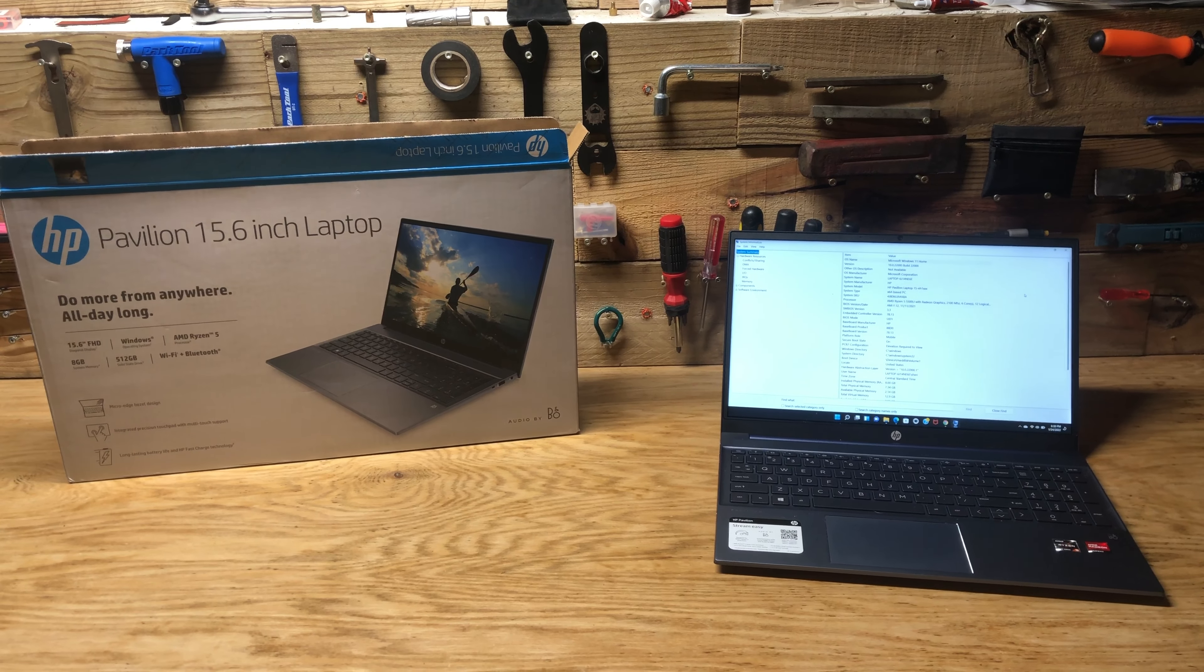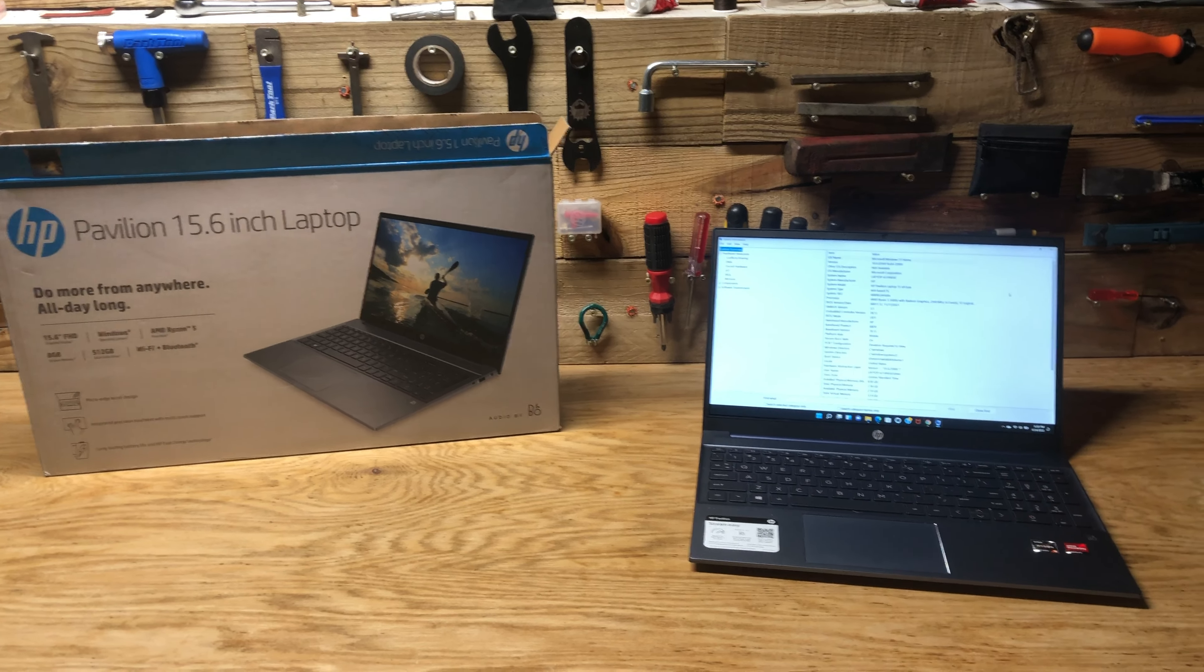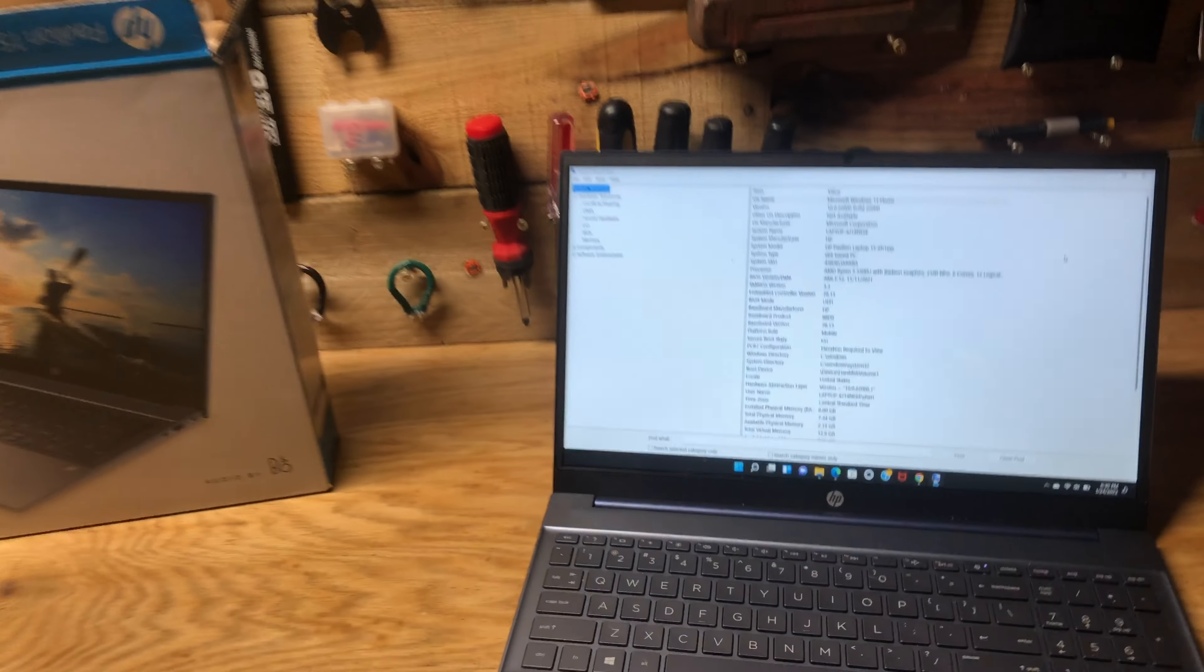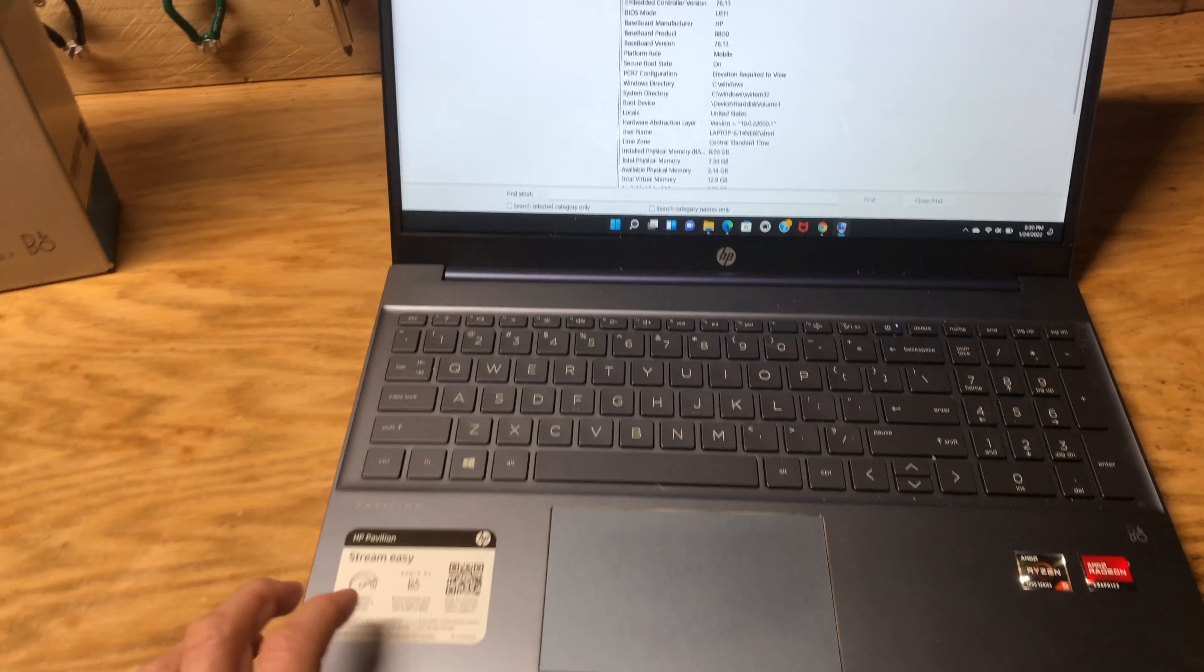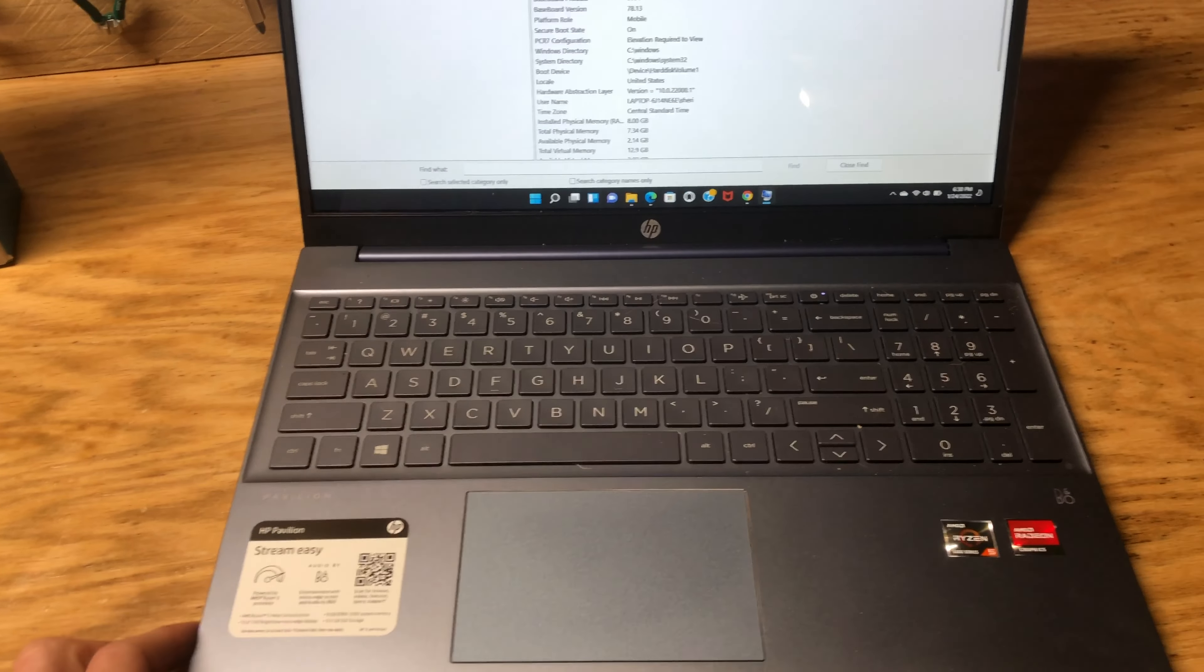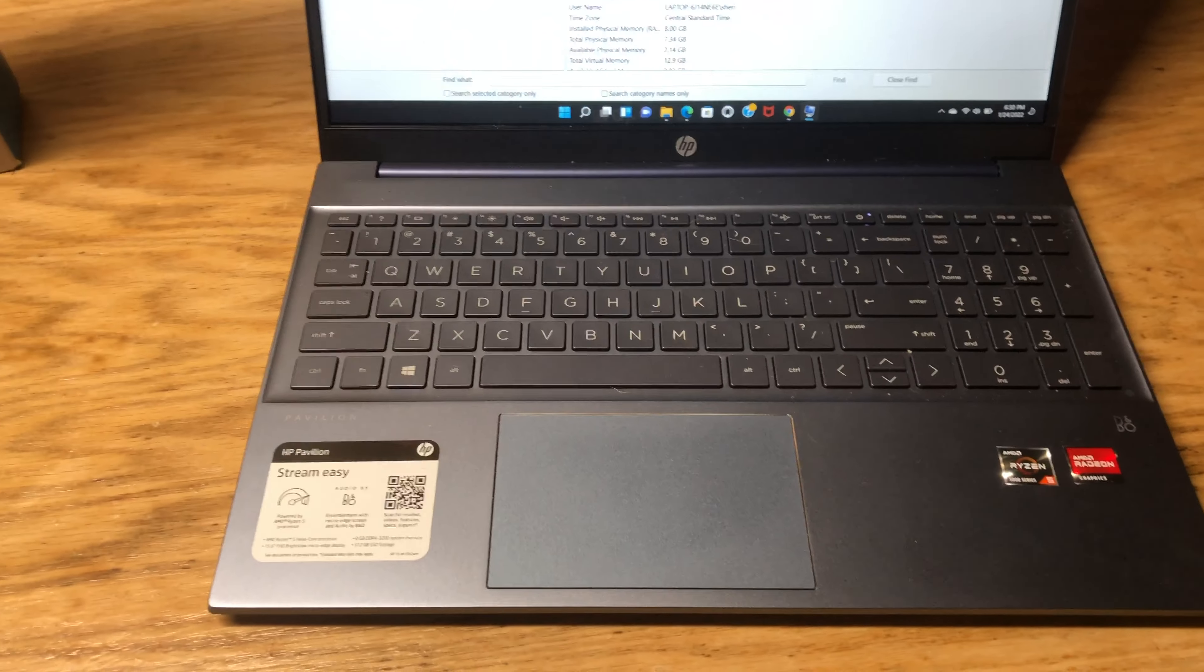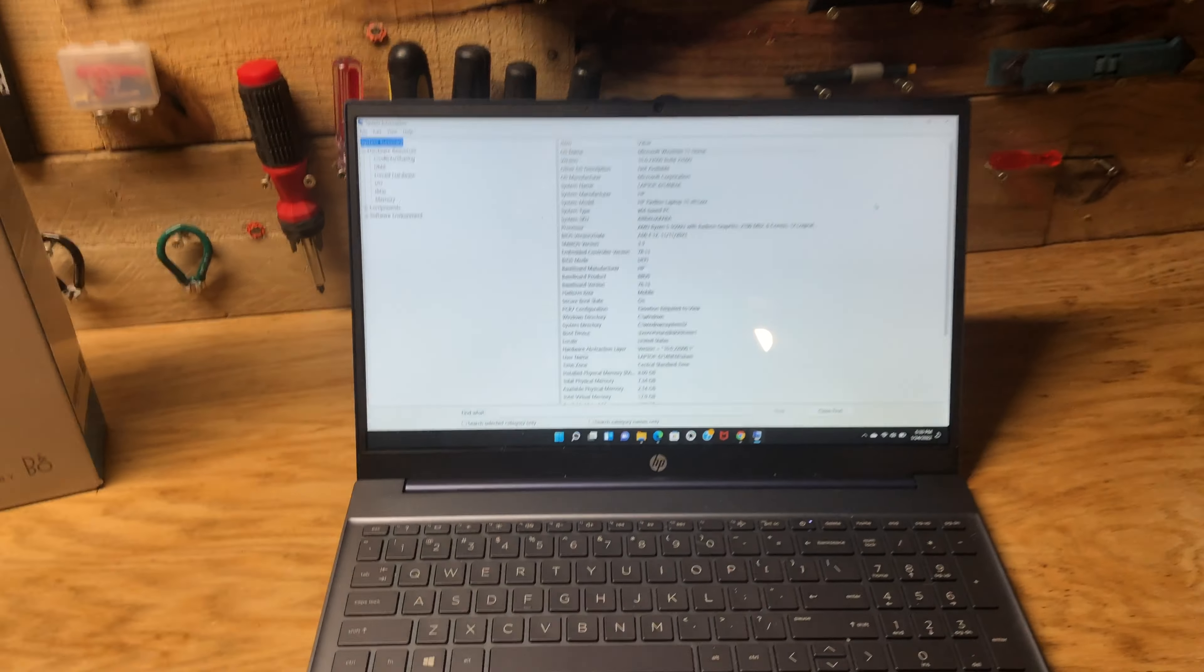Alright, it's been about two weeks now with this HP Pavilion computer. And I'd say I'm pretty impressed for the price tag on here. I think you get a lot of value for your money.